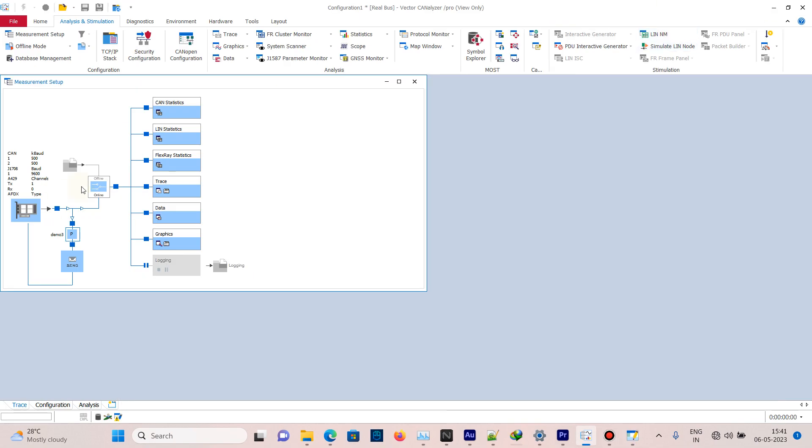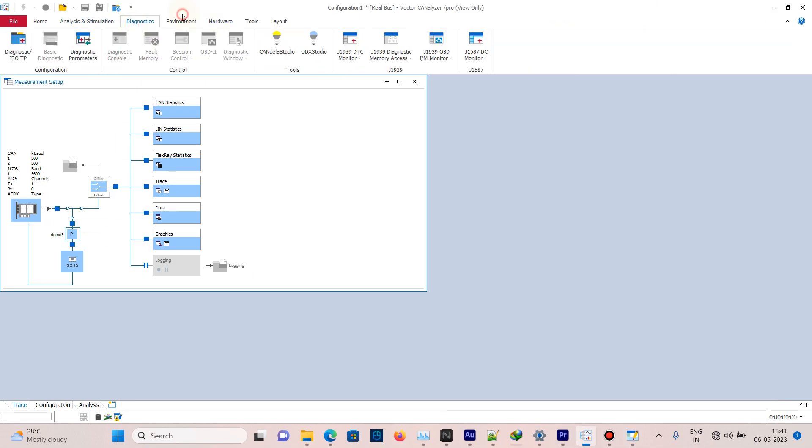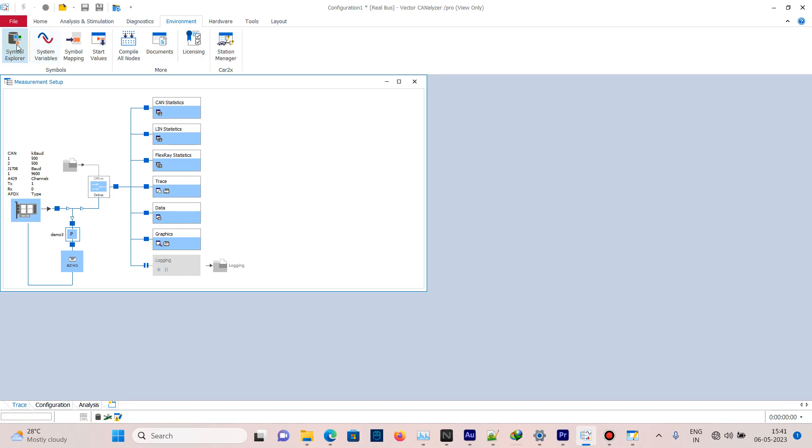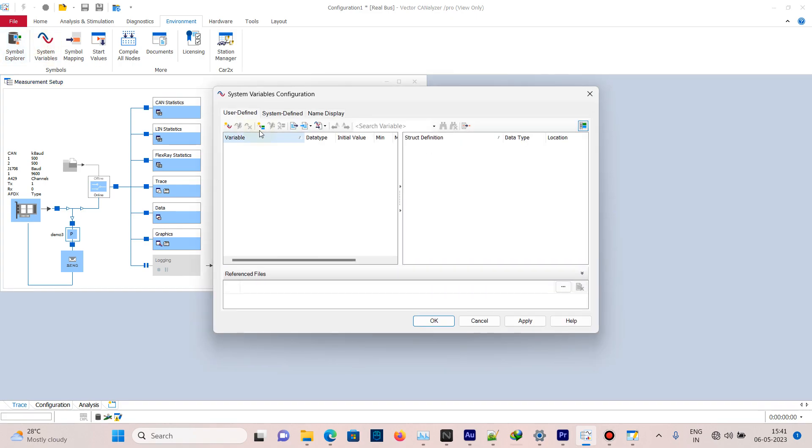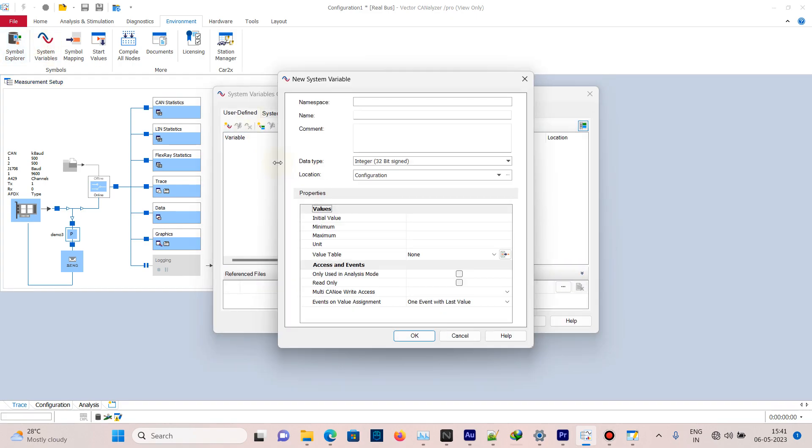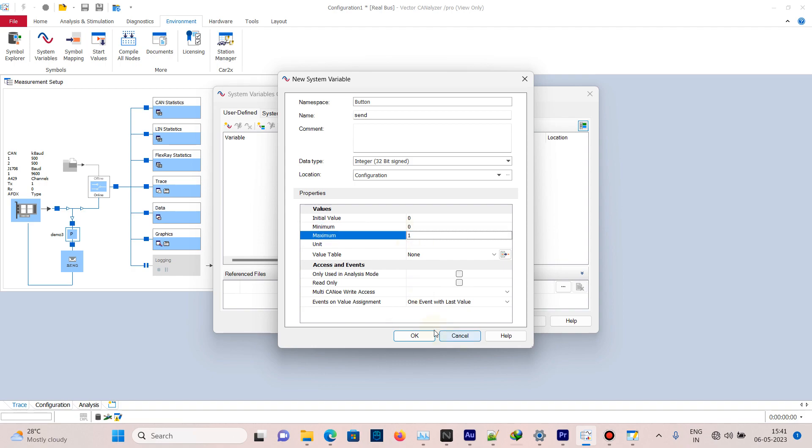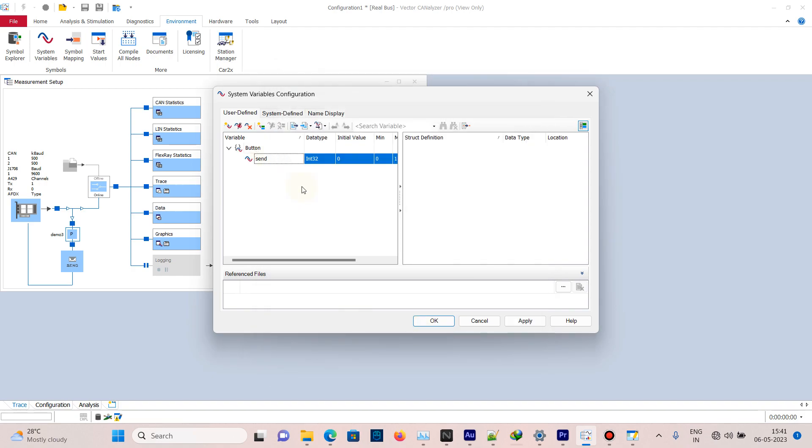To use the panel, we need to create system variables. Go to Environment, System Variables, right-click and select New Namespace. The namespace is 'button' and the name is 'send'. Type is int32, initial value is zero, minimum value is zero, maximum value is one. Now click Apply.